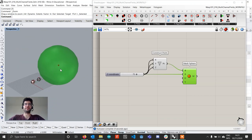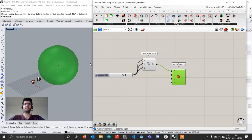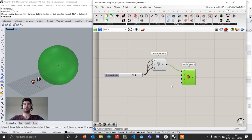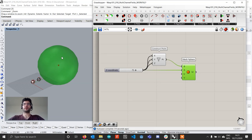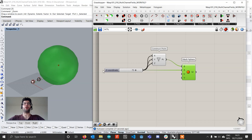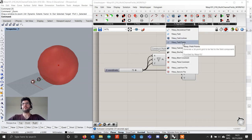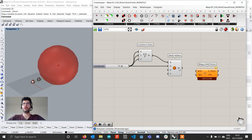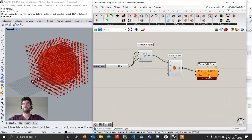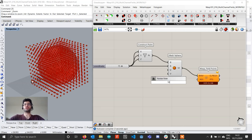This is going to be our base sphere. Similar to the volumetric fields example file, we're going to create a field within this sphere that has the highest values in the center and becomes lower going outwards. We'll start by going to WASP and getting a Field Points component, assign our boundary, and set a resolution of 10.